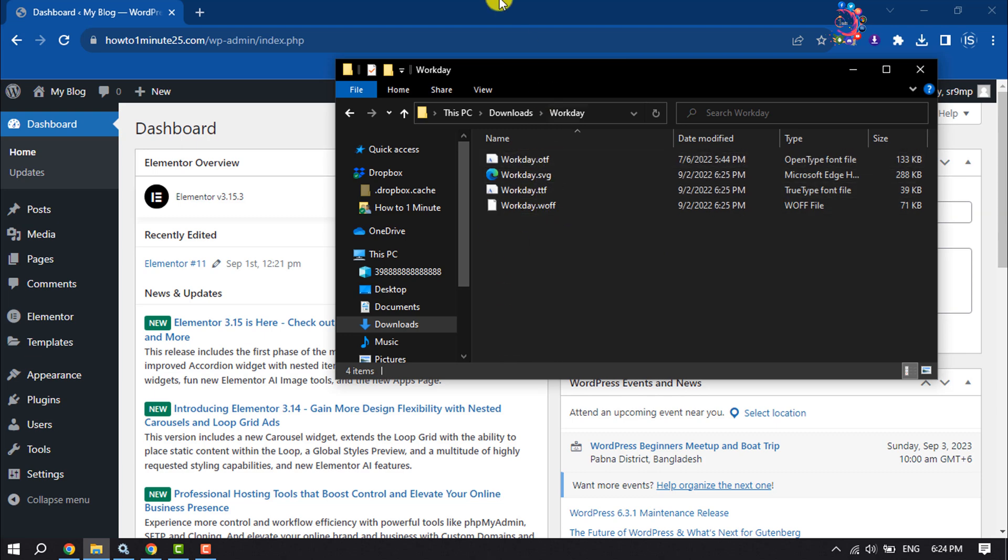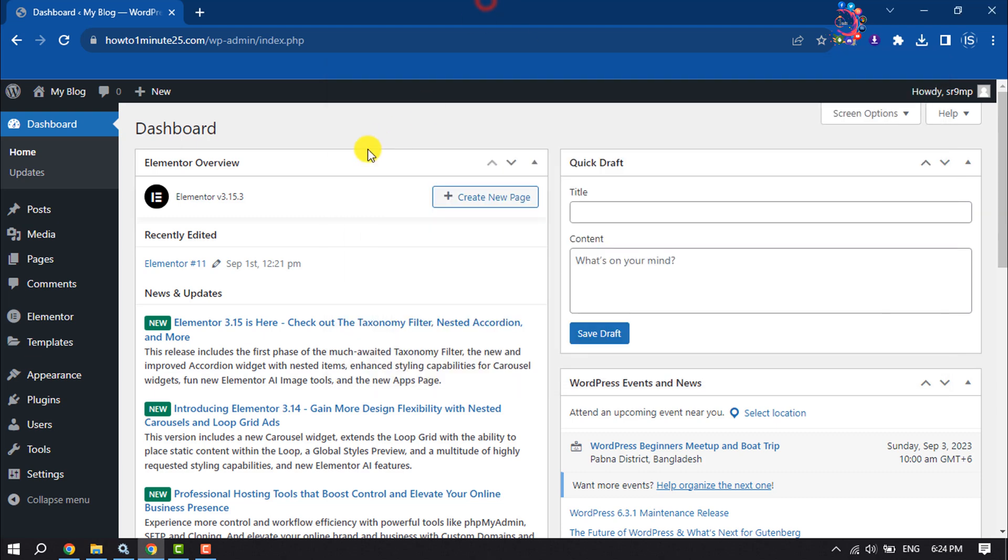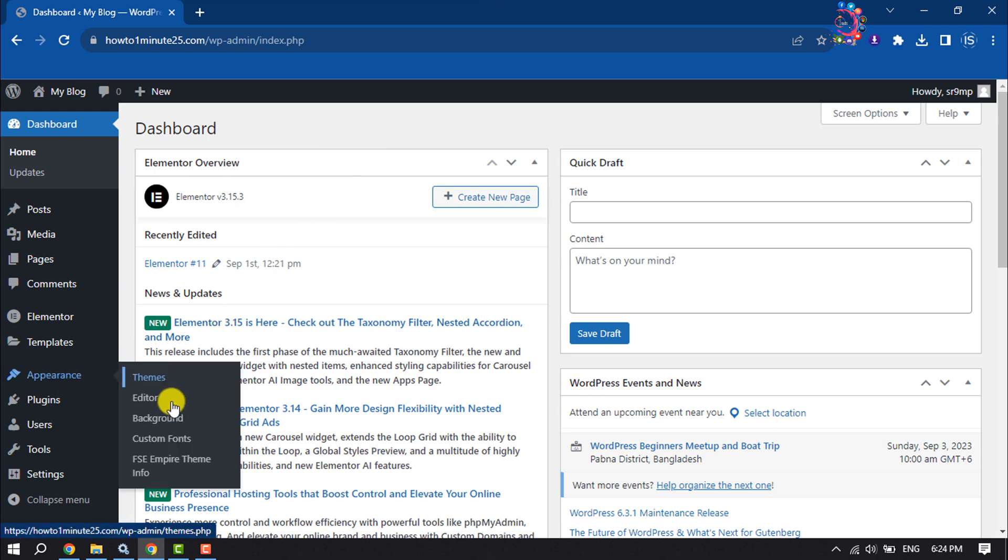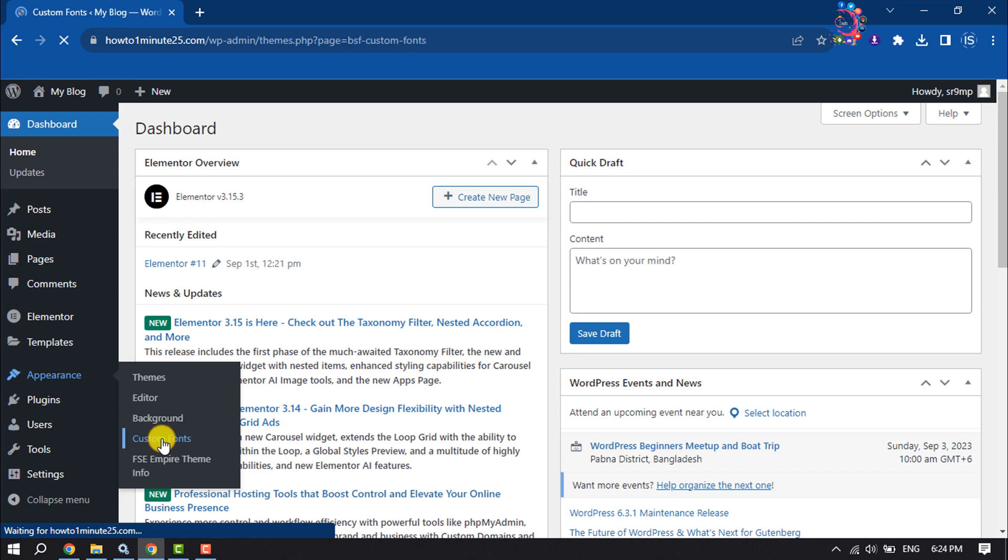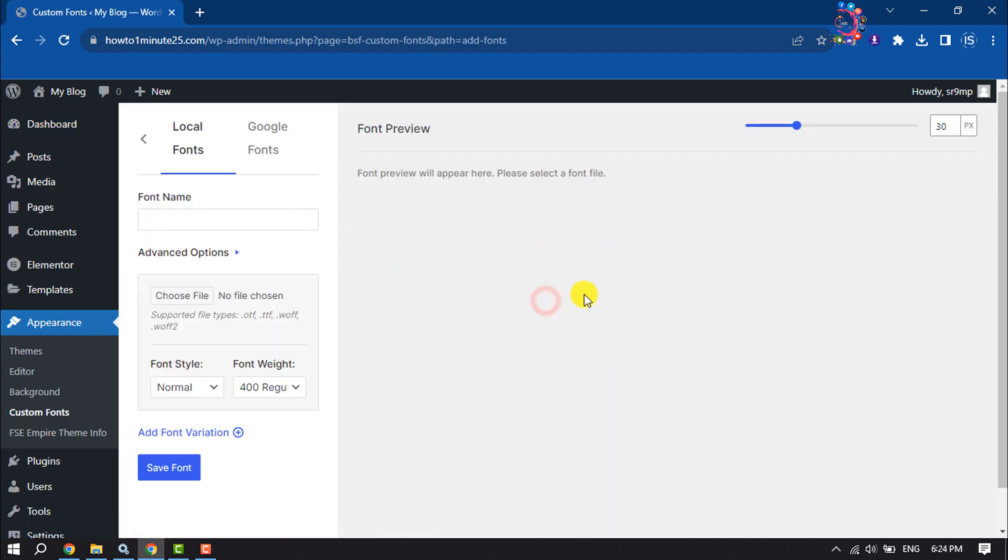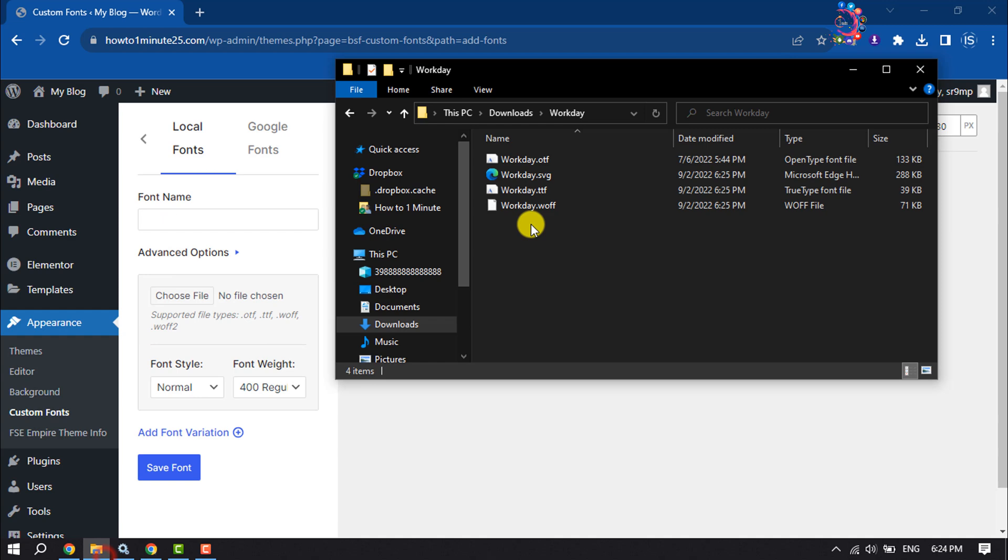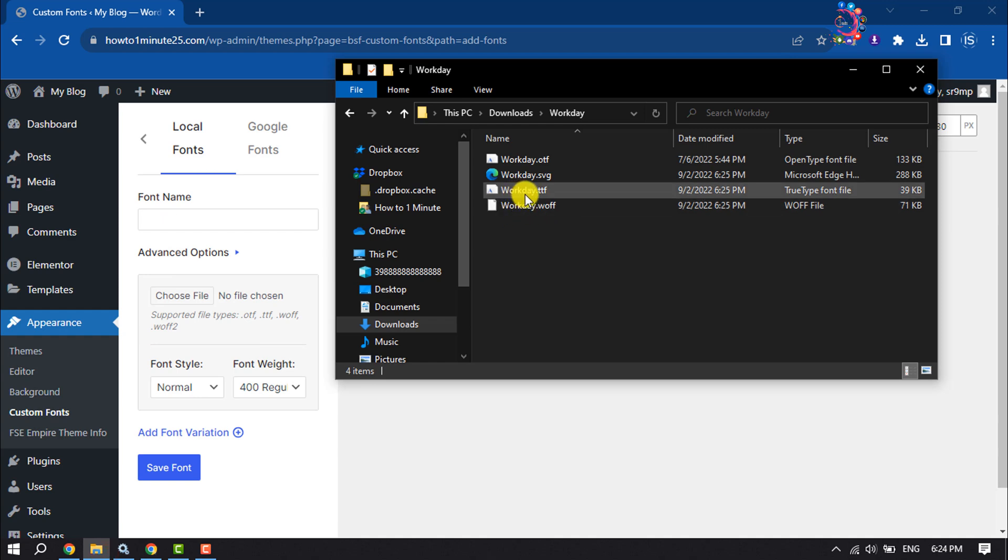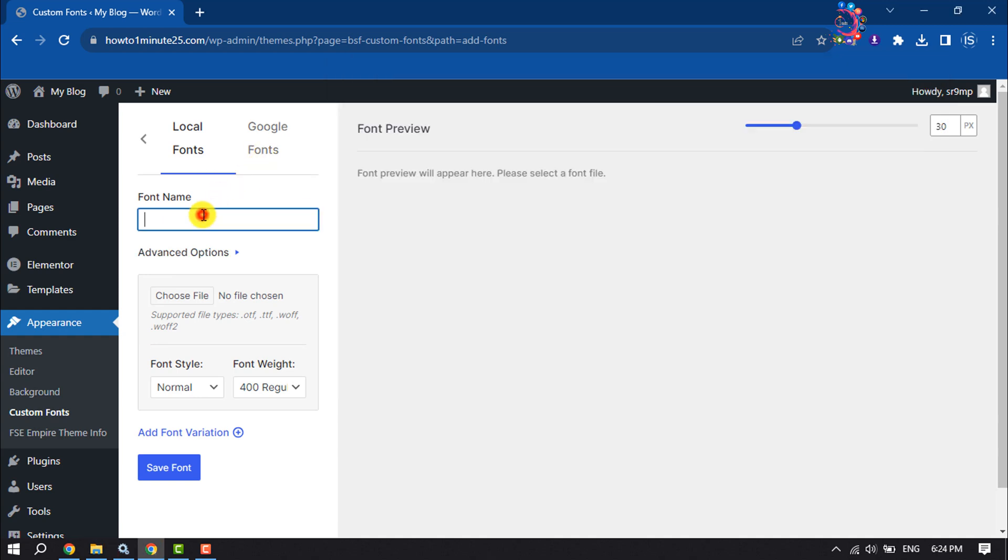Once you've extracted the file, go to your WordPress dashboard and hover over Appearance and click on Custom Fonts. Click on Add New Font and enter the font name here. My font name is Workday, so I'm giving it here as Work.